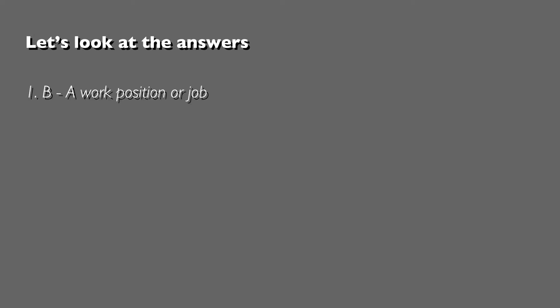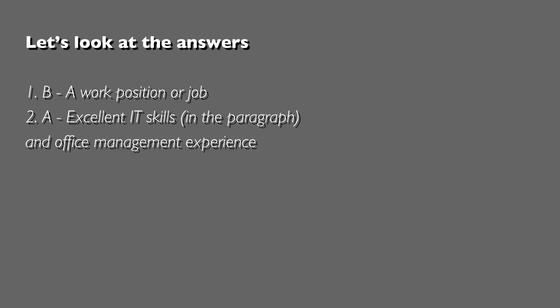Let's take a look at the answers you should have found. Section 2.2 question 1, the answer was B - what was being offered was a work position or a job. We started off with an easy one, I think. Question 2, answer A.